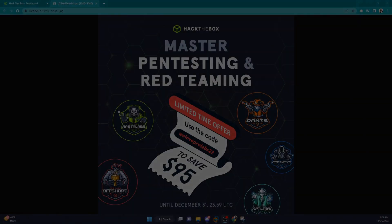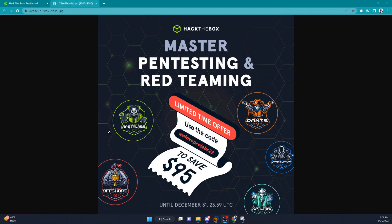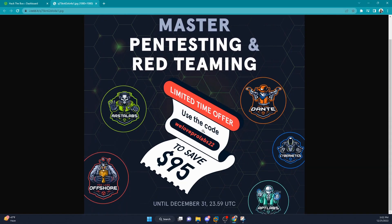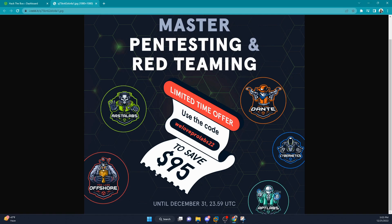Here's the poster for the promotion they're running this month on Hack The Box: Master Pentesting and Red Teaming. Limited time offer - use this code 'we love prolabs 2022' to save $95 all the way until the end of December. As you can see, it runs until December 31st. This is for all the Pro Labs, and I believe there's no limit - you can do this for all of the labs as many as you want to grab that monthly subscription for, because even though you're saving $95 off, you still have to pay the $27 monthly subscription per lab.